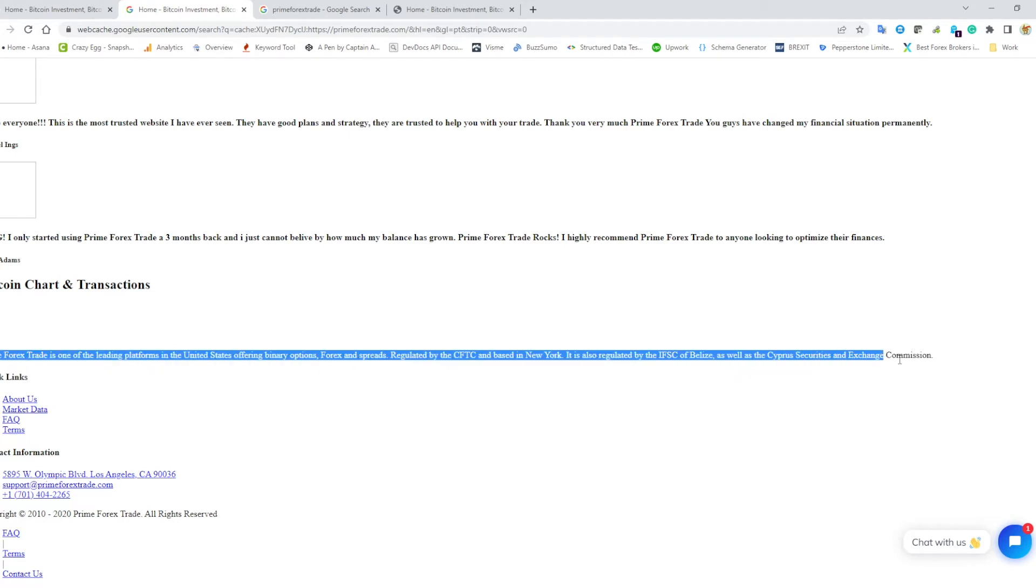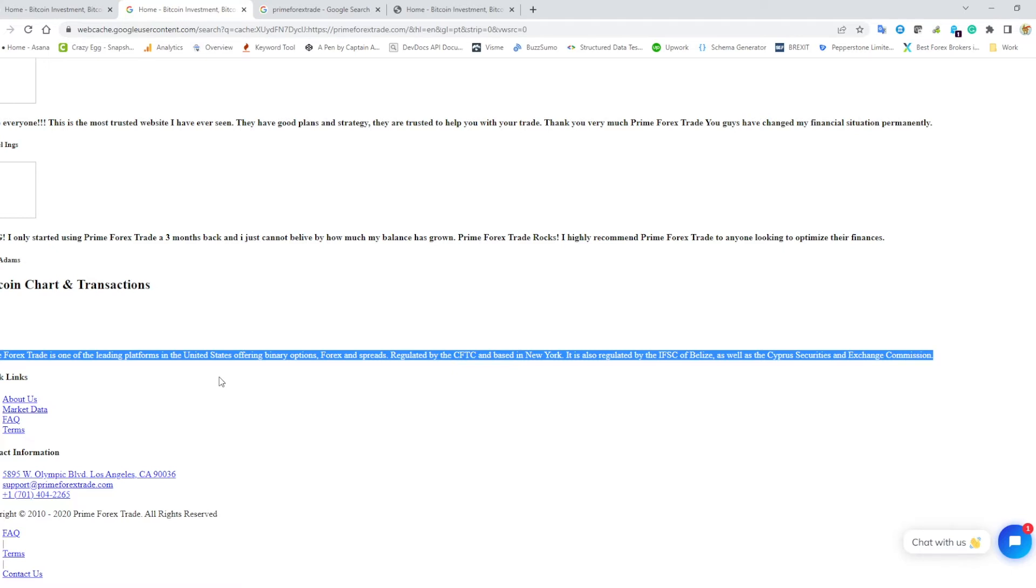This was what used to say across the bottom of the screen, which we mentioned in the podcast: it's one of the leading platforms in the United States offering binary options, forex and spreads, regulated by the CFTC and based in New York, also regulated by the IFSC of Belize as well as the Cyprus Securities and Exchange Commission. If you've listened to the podcast, you know that this is all nonsense—they're not regulated by any of these things. It's also interesting they say that they're based in New York, and then their contact information is in Los Angeles, California.